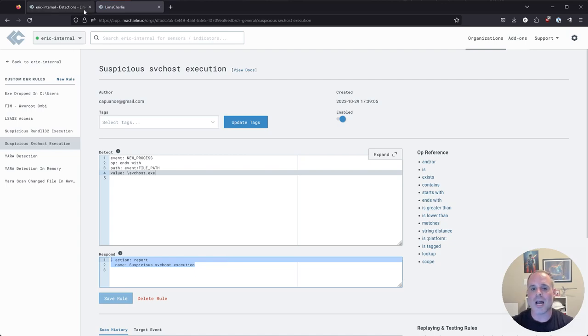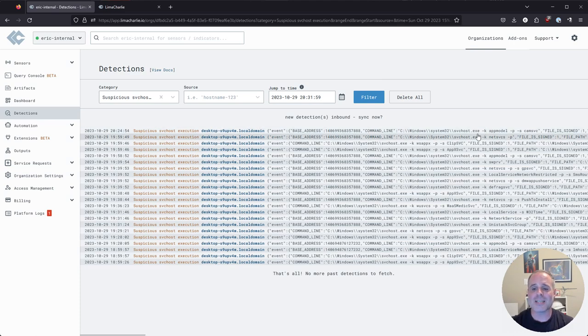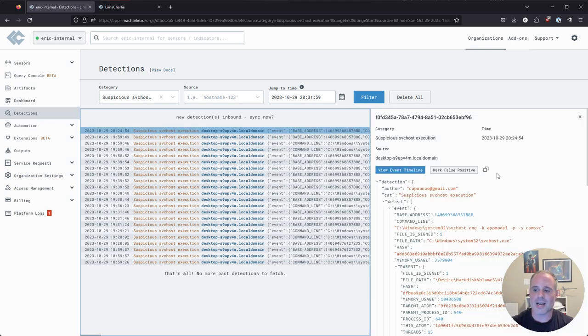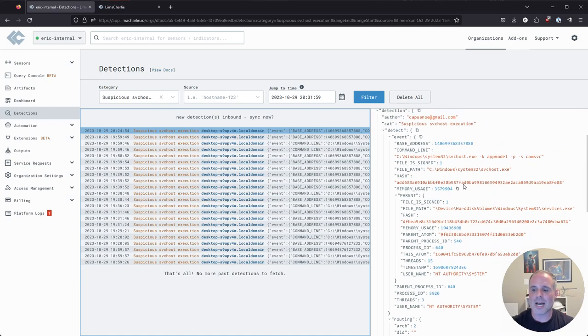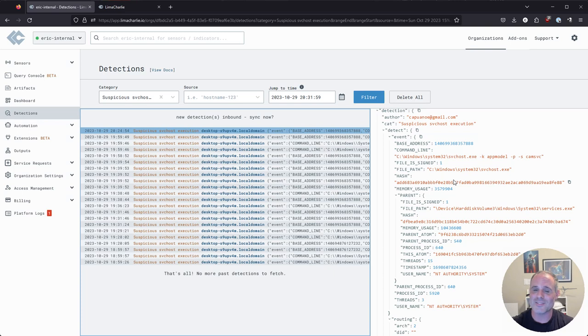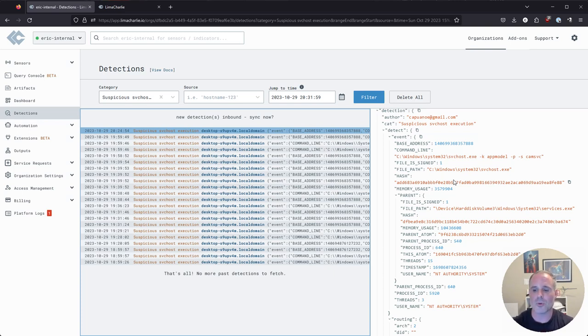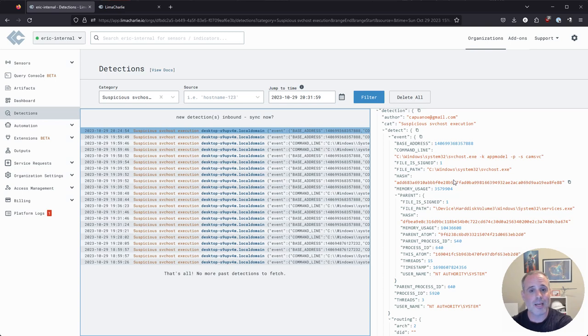Which is why if we come over here and look at our detections, we've got a number of these detections, and I would tell you probably all of these would be false positives. Because there is no suspicious SVC host stuff happening on this particular box. I know this is a clean system, at least from an SVC host perspective. So this is a good opportunity to step through how would we tune this rule to generate fewer and ideally no false positives.